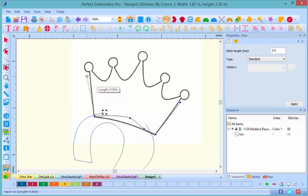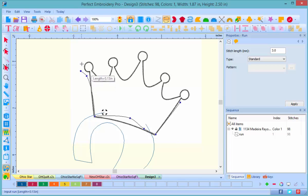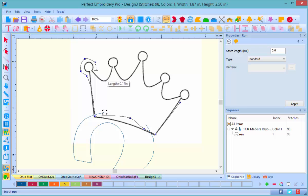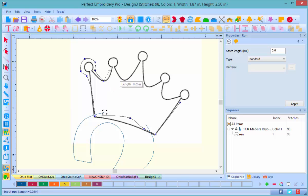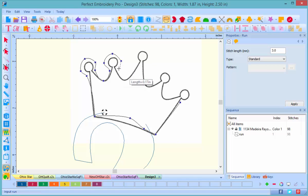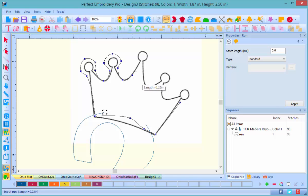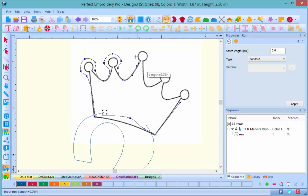And again, I'm going to go outside of that original drawn line all the way around what I guess would be the jewels on the crown. And you have to remember to kind of try to keep it equal distance because your satin stitching is going to be fairly wide.